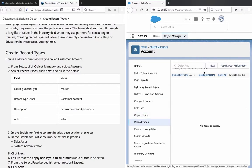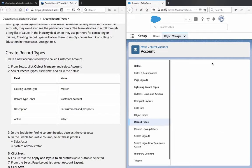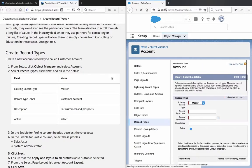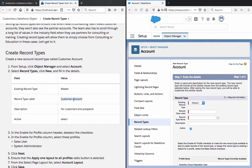There we have Record Types. We click New and fill in the details. The existing record type is already selected. For Record Type Label, enter customer account.